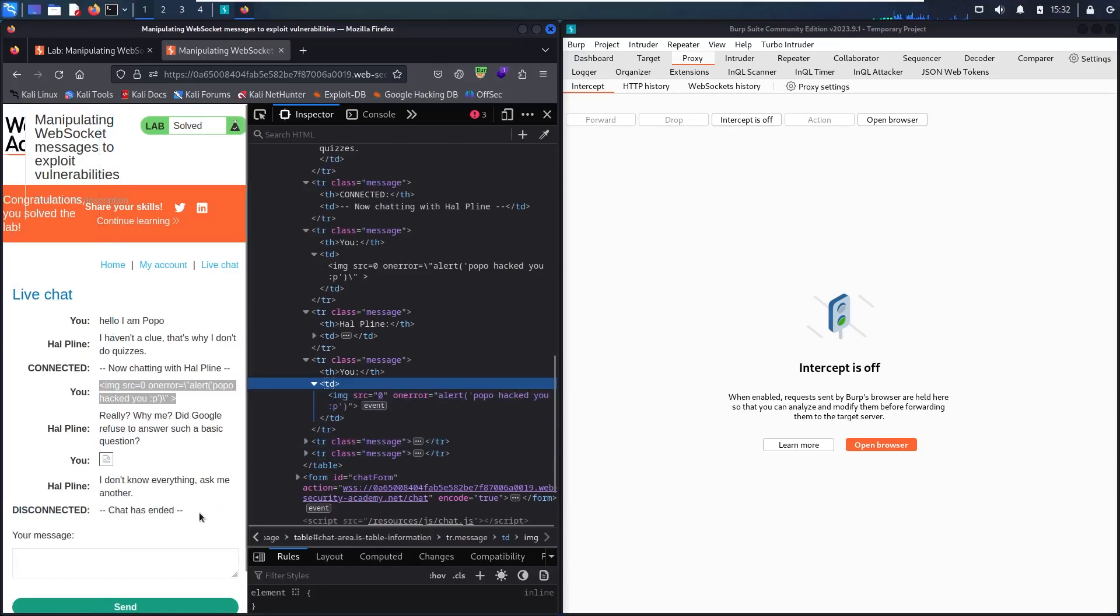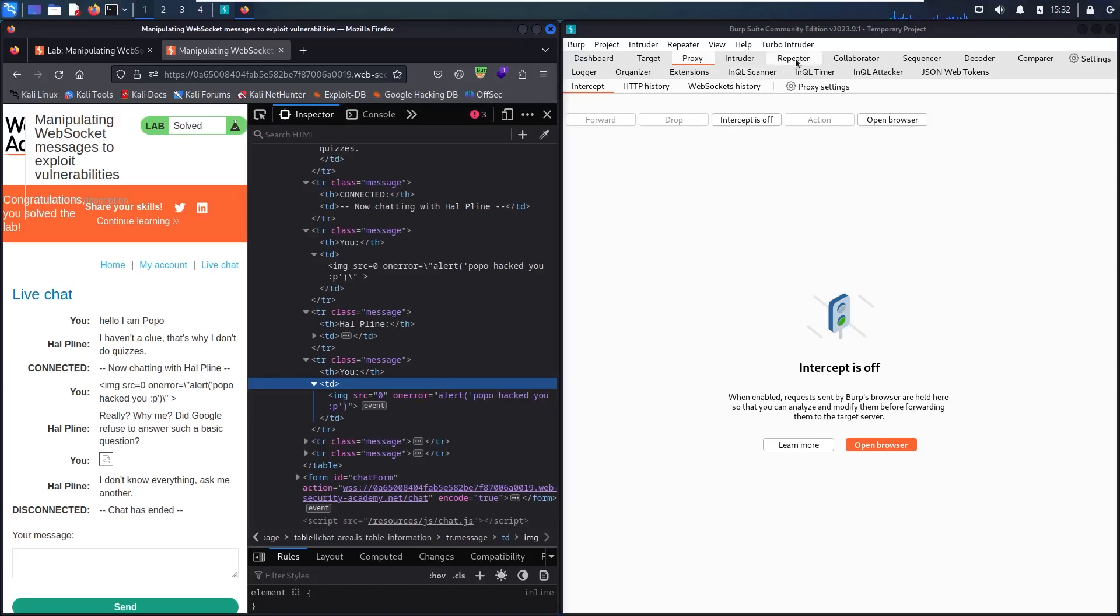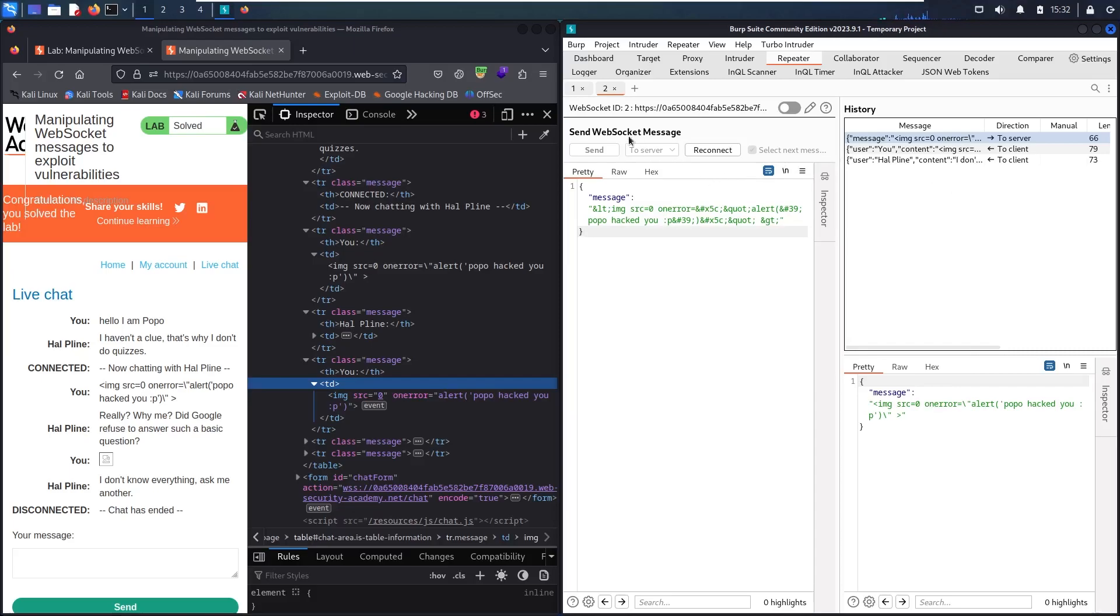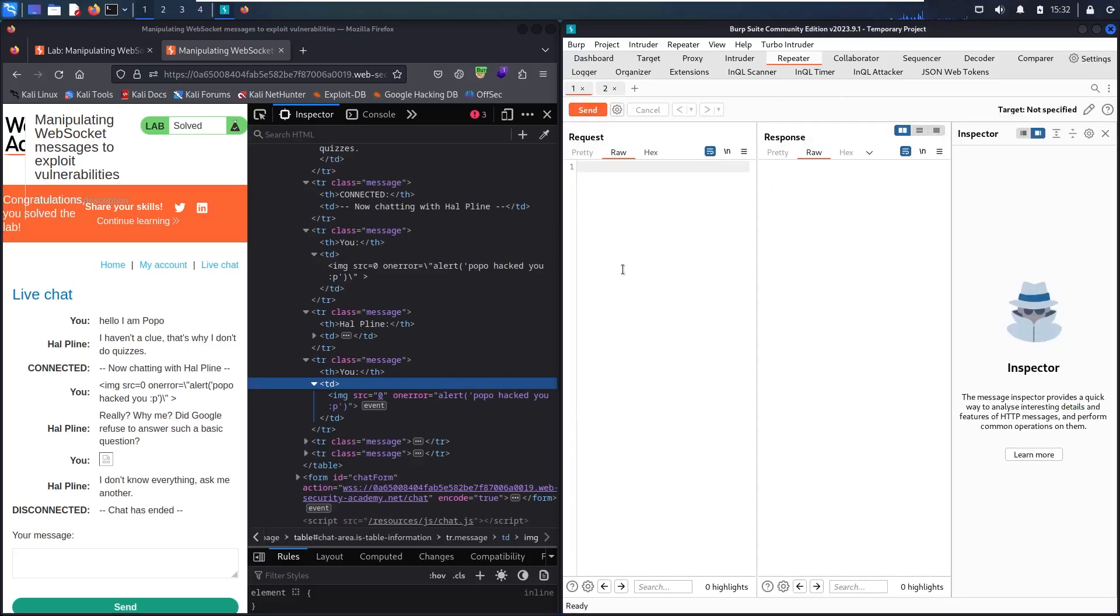We successfully solved the lab, but before finishing the video, let me show you how you can do it in repeater. So let me go to repeater. Now you can note that even the interface in here is absolutely different than the usual one. Let me show you how it was looking. It was looking like this.